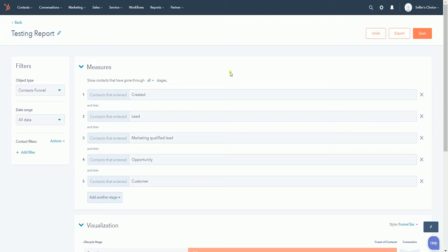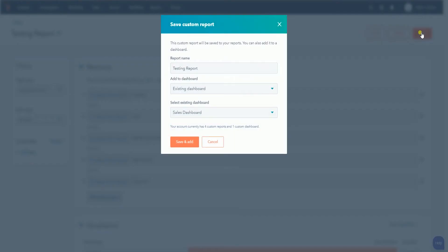Once you're all done reviewing the report, click the Save button on the upper right. A window will pop up — choose where you want to add this report. Click the Save button to confirm it.